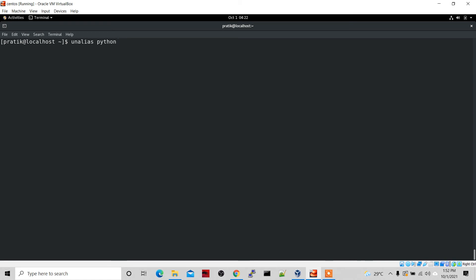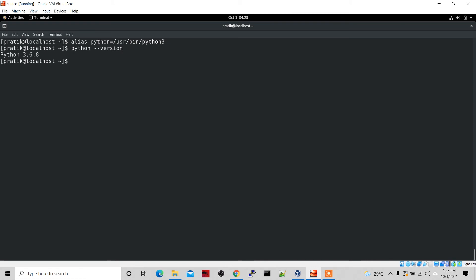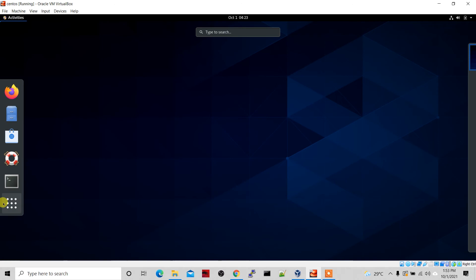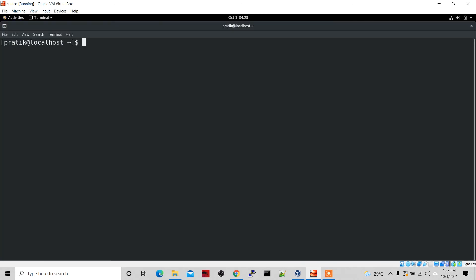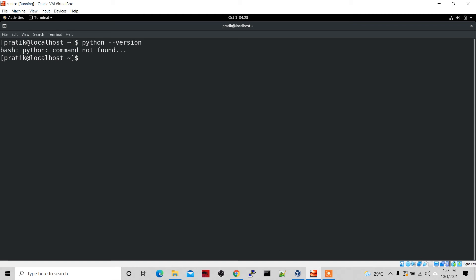Now let's set it back. If I do 'python --version' it is saying 3.6.8 — currently it is set to Python 3 as the default. But if I close my terminal and reopen it, and type 'python --version', it says 'command not found'. So whenever you close this session, whatever settings you have done will be lost.